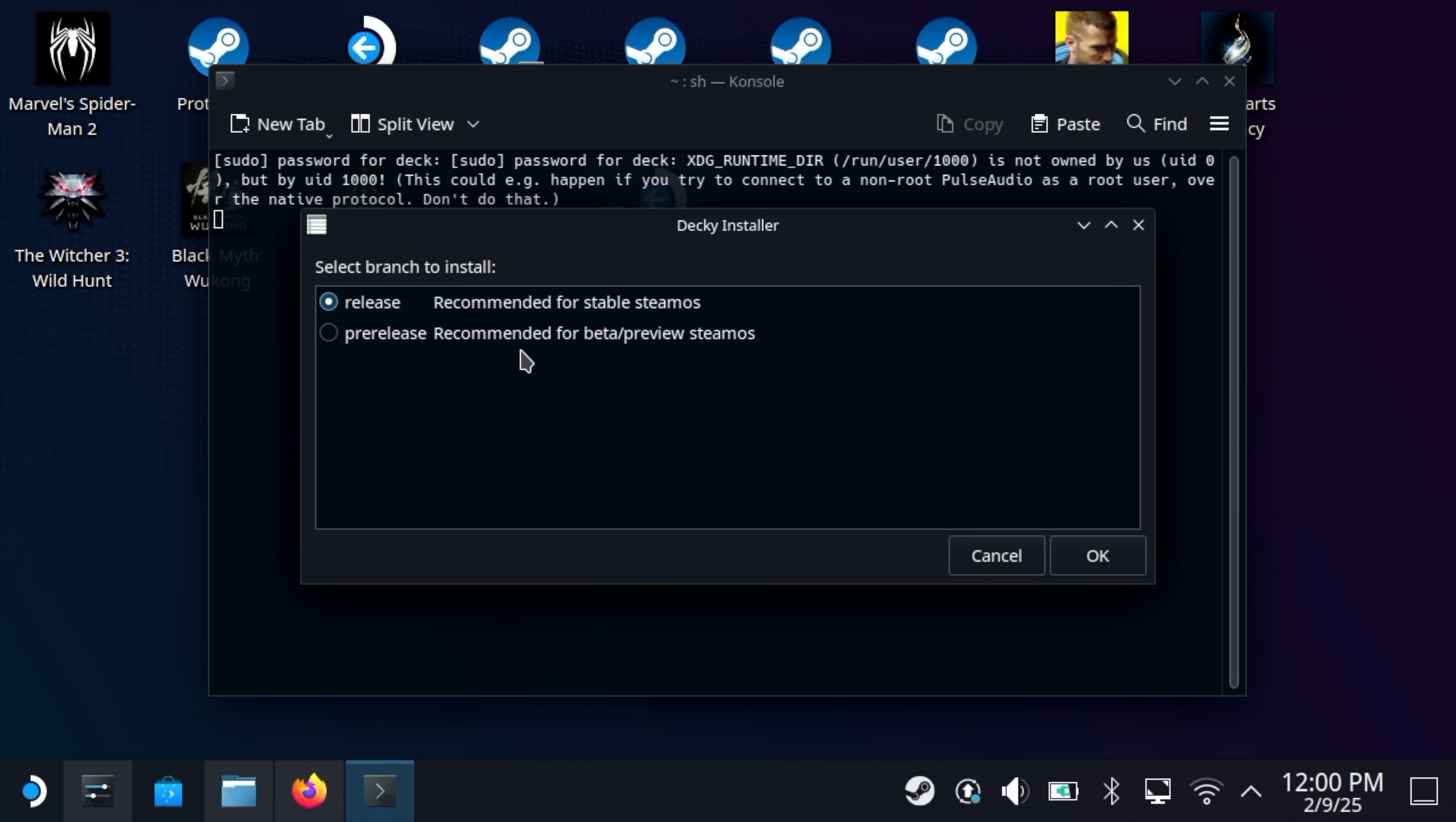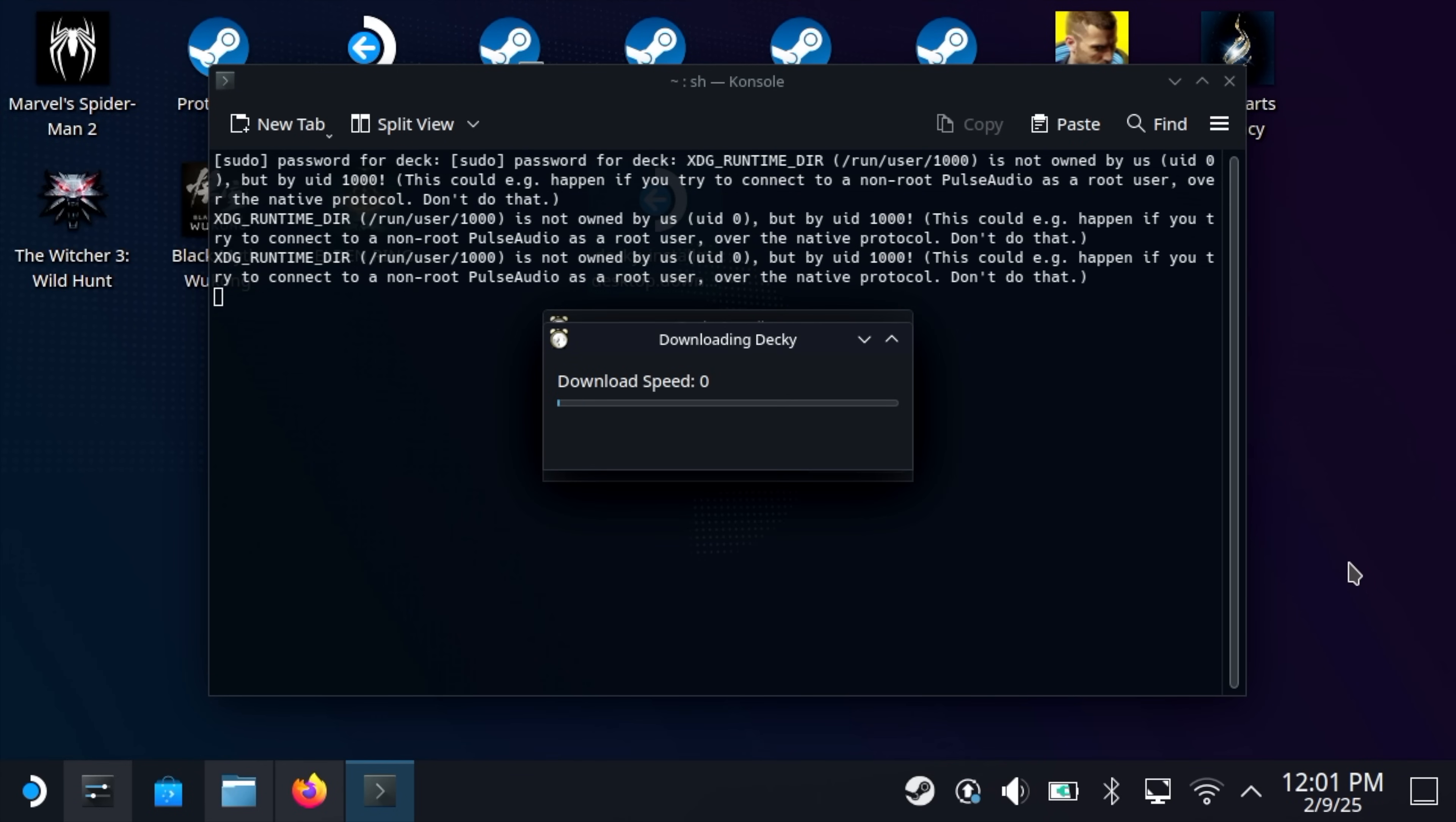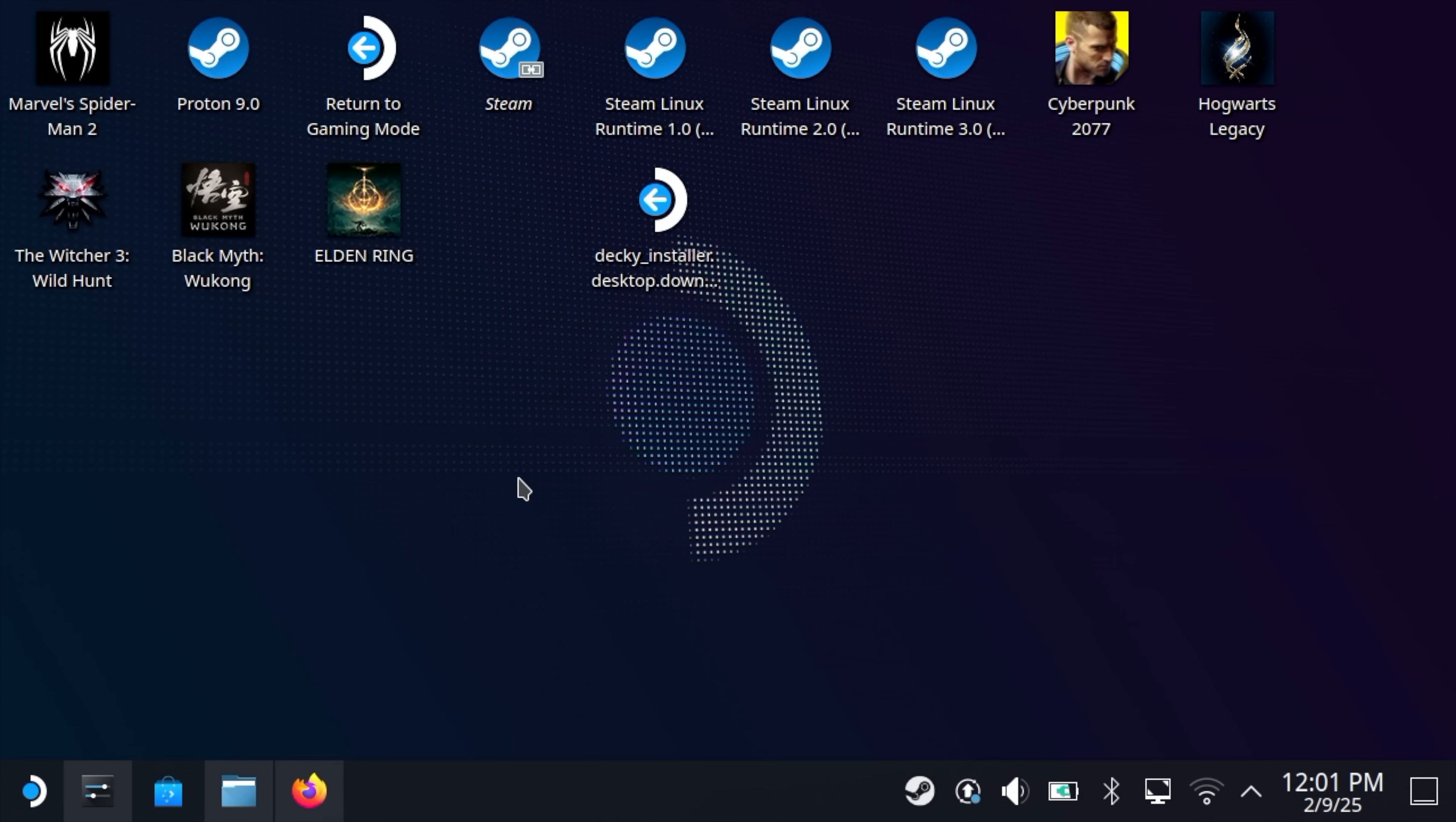Release or pre-release—personally I've just been going with the release. It's going to download everything, installs really quickly. Install finished, installer can now be closed. Now that we've got Decky installed, let's move back to Gaming Mode.